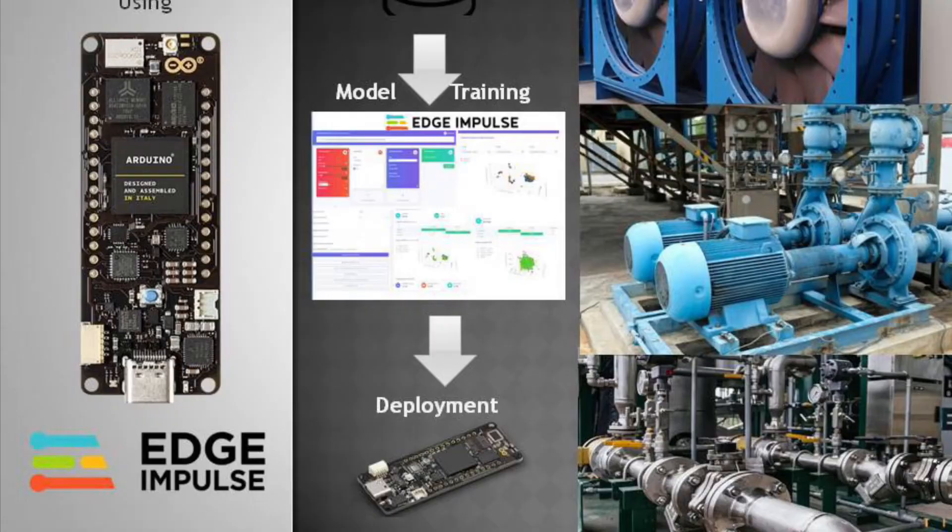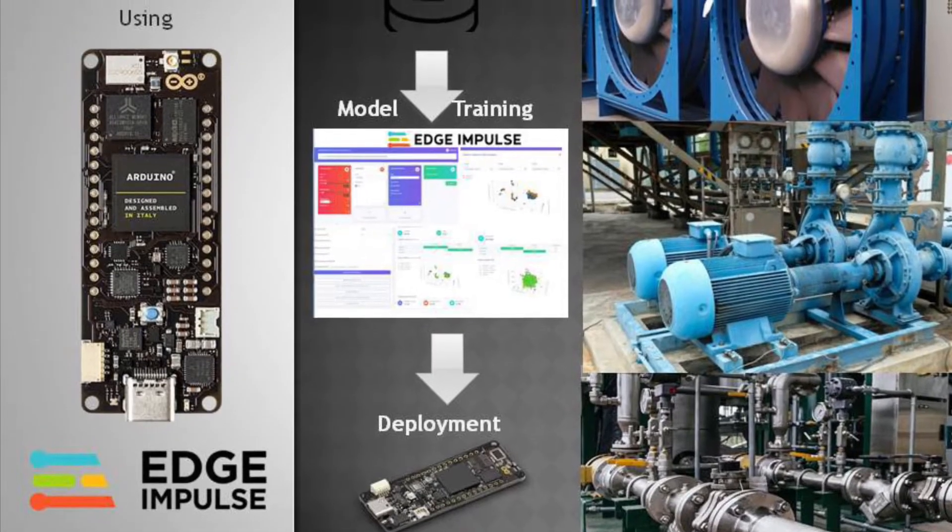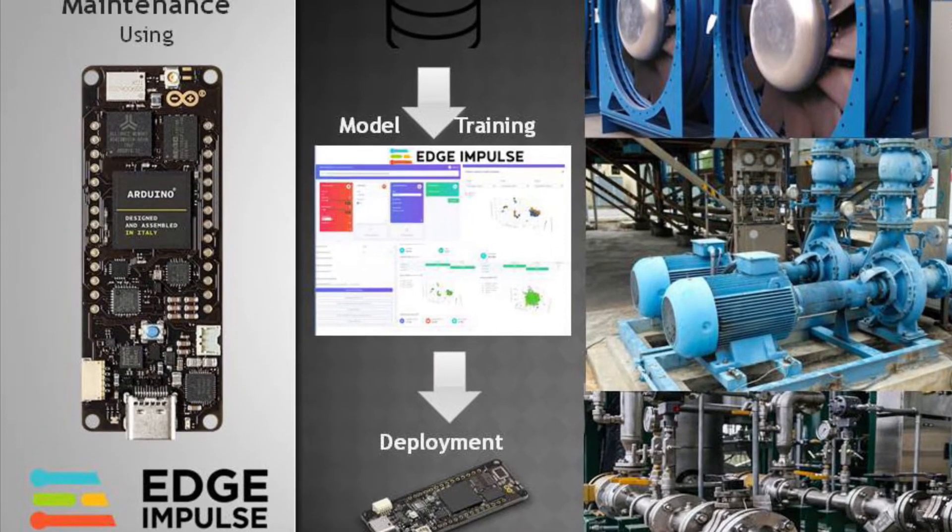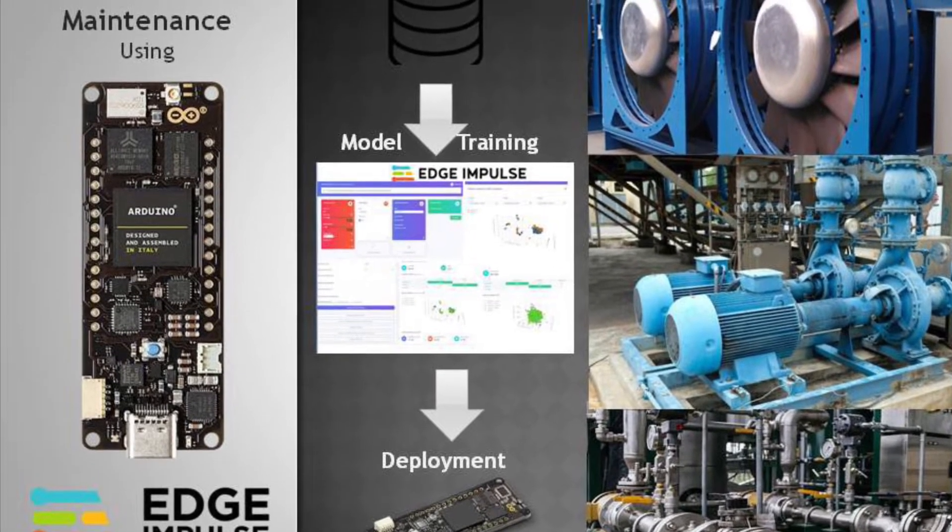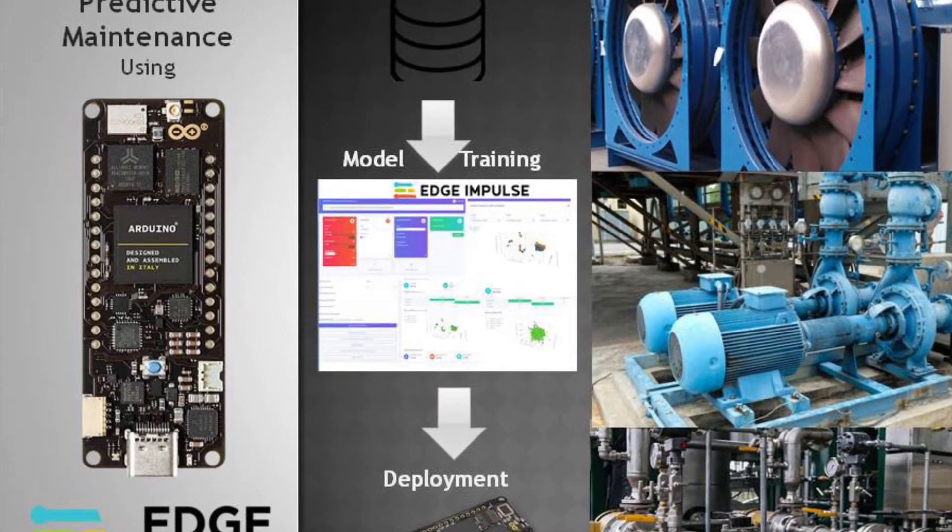So in this project, I have developed a tiny ML model to predict if there is any failure condition in industrial machineries using Arduino Portenta H7. Let's go to the project.